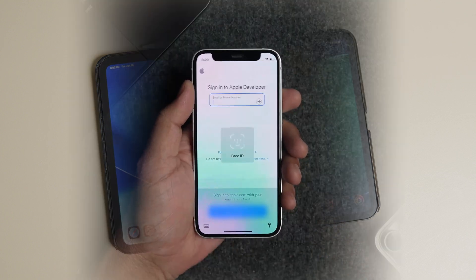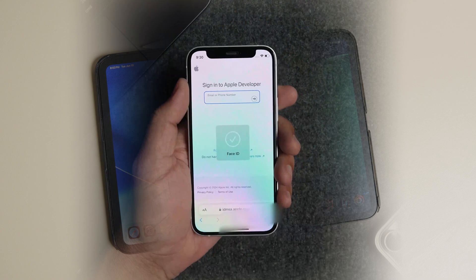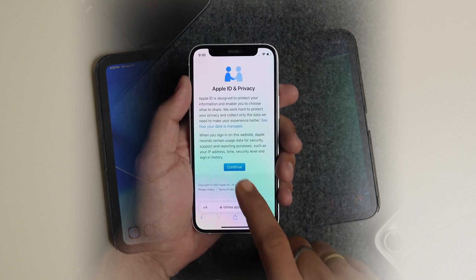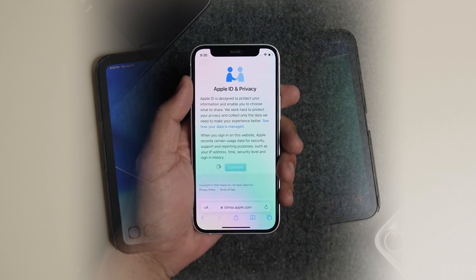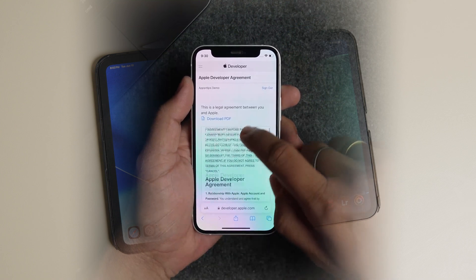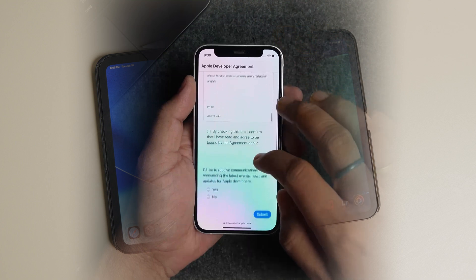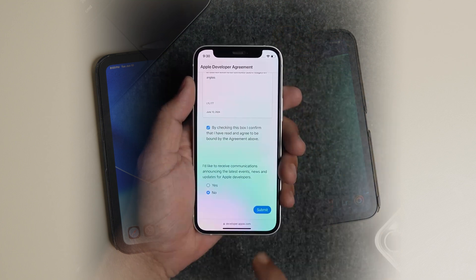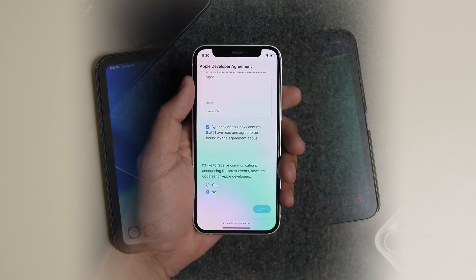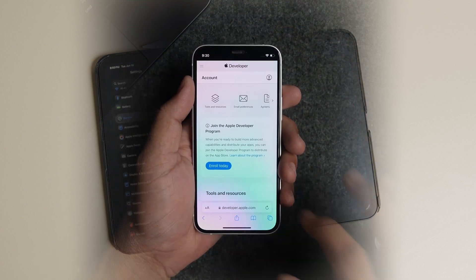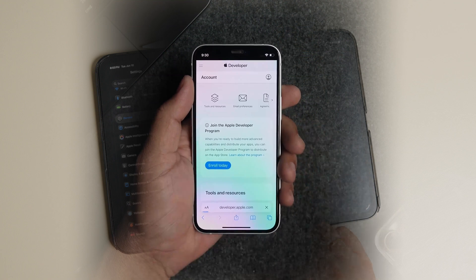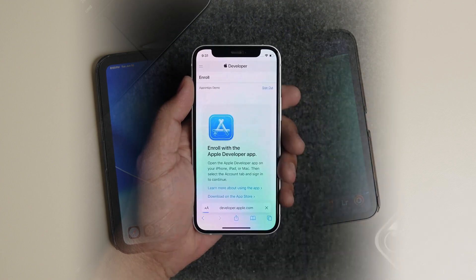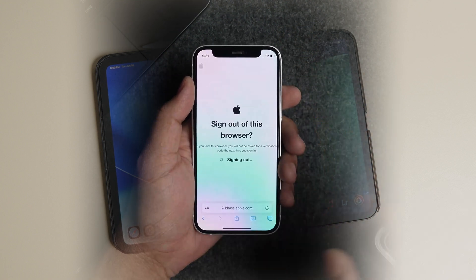If you're signing in for the first time, you will get a splash screen explaining the developer account. Tap on continue to proceed. Scroll down the legal document and check the confirmation box. Now tap the submit button. Finally, tap the enroll today button to register as a developer.